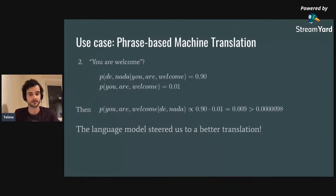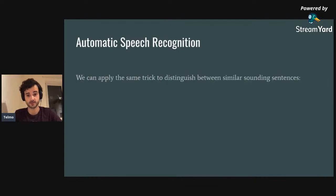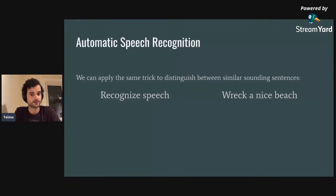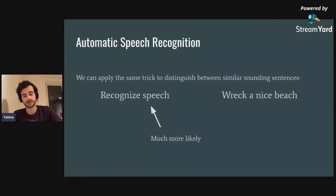You can imagine applying this technique to other scenarios like speech recognition, where sentences may sound very similar but are completely different. For example, 'recognize speech' and 'wreck a nice beach' sound almost identical. A model looking only at phonemes would have trouble distinguishing them, but using a language model you can determine which is more plausible and produce a better transcription.